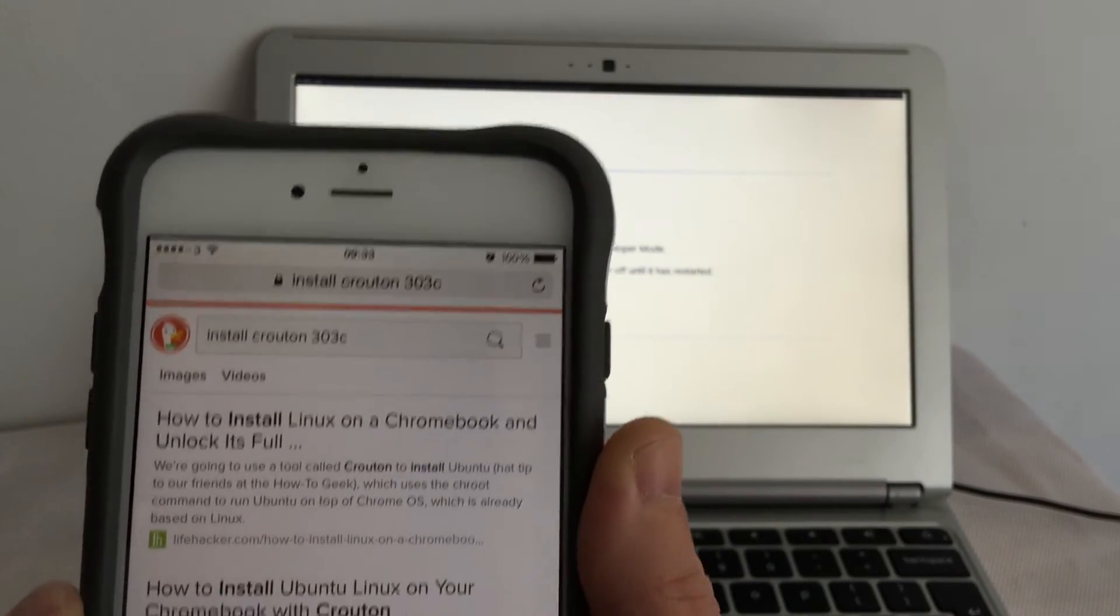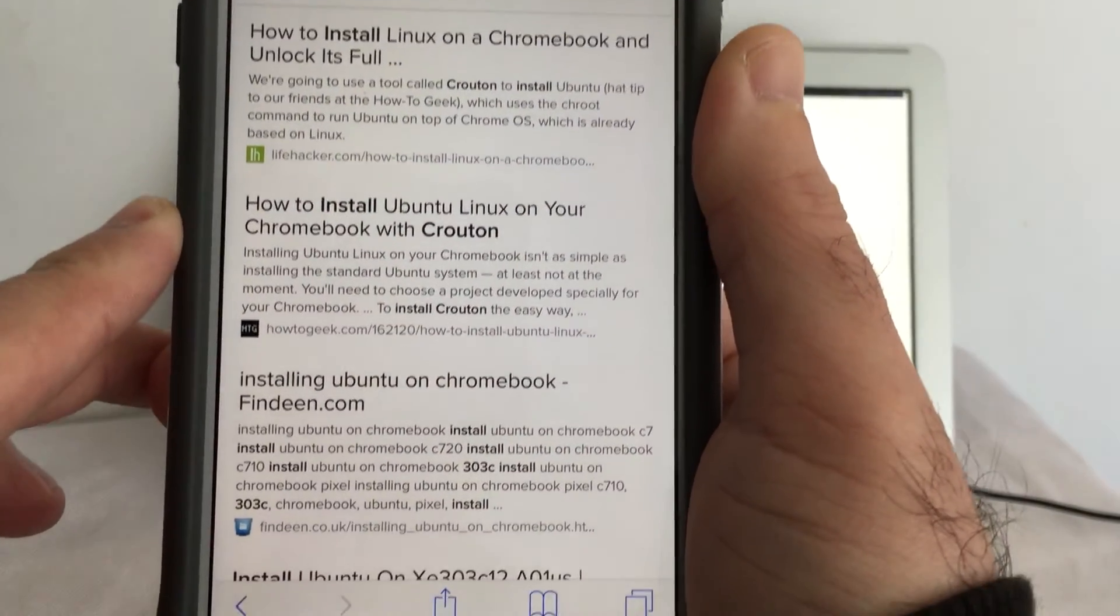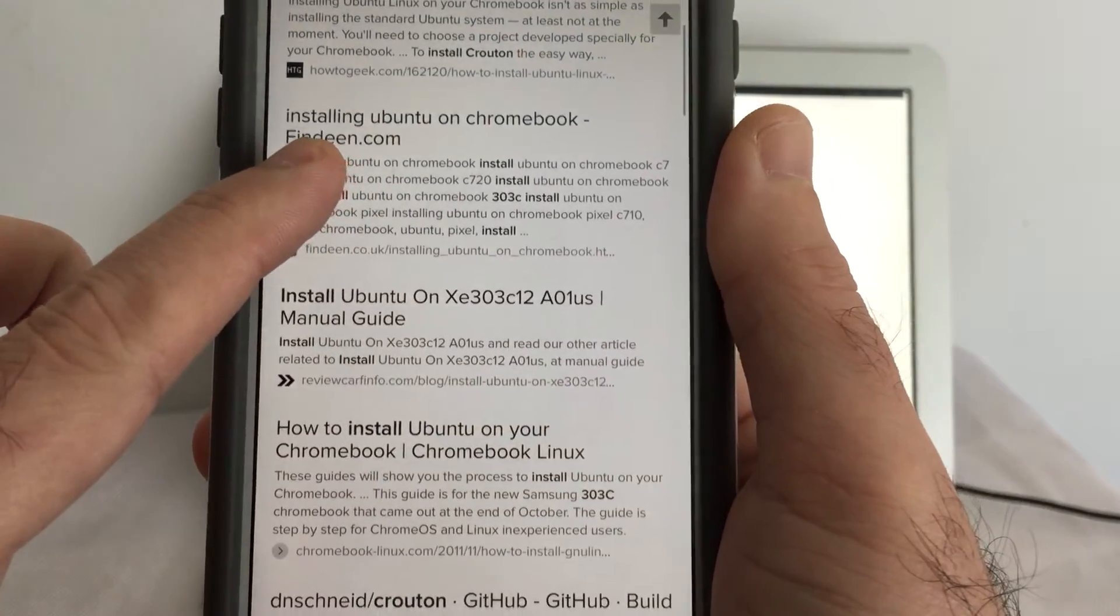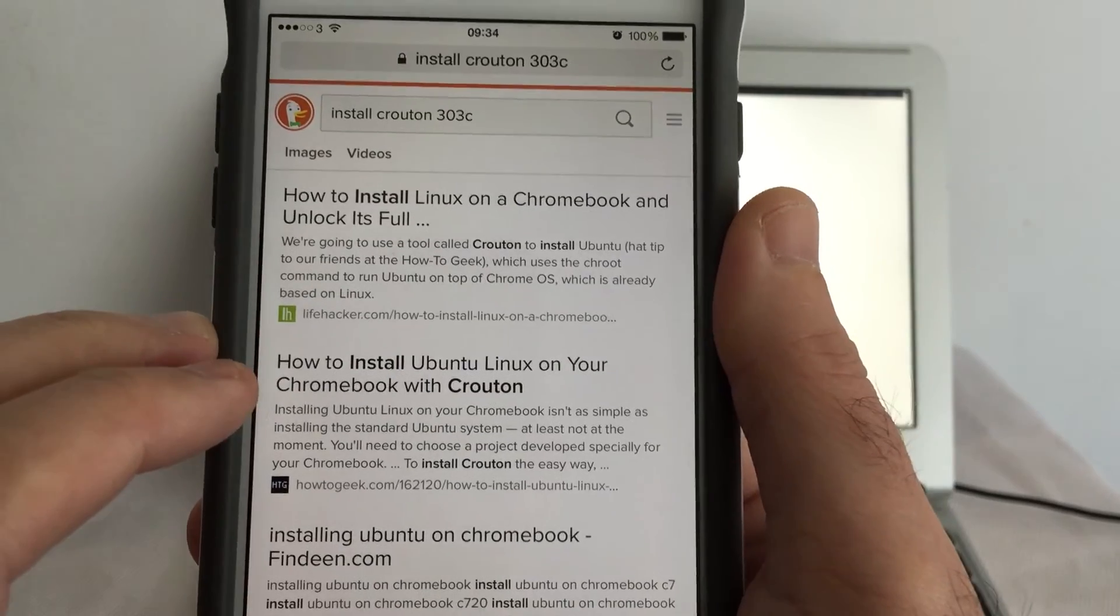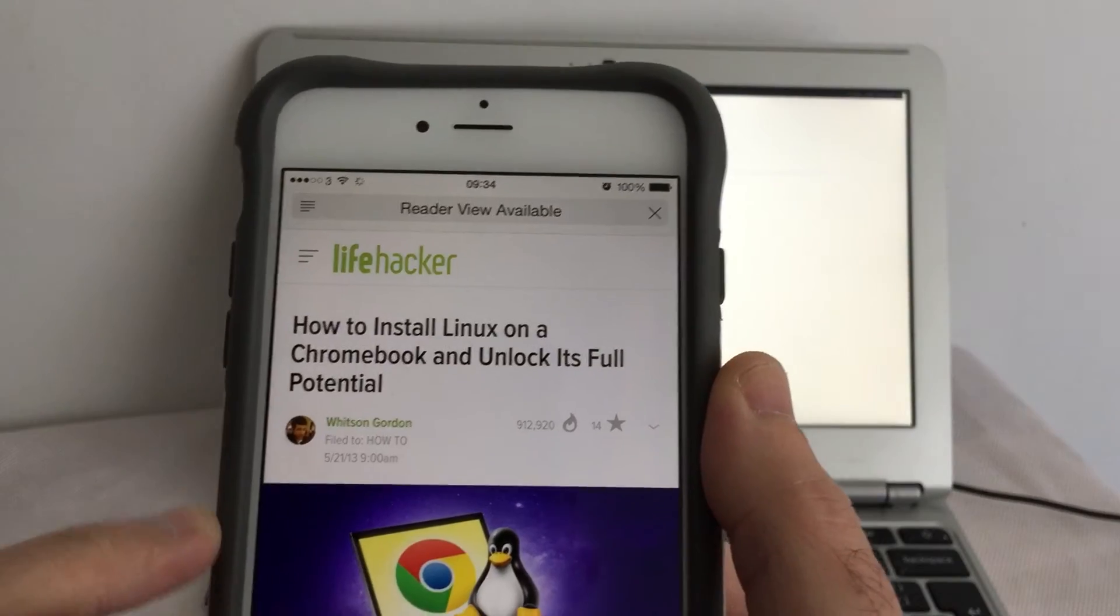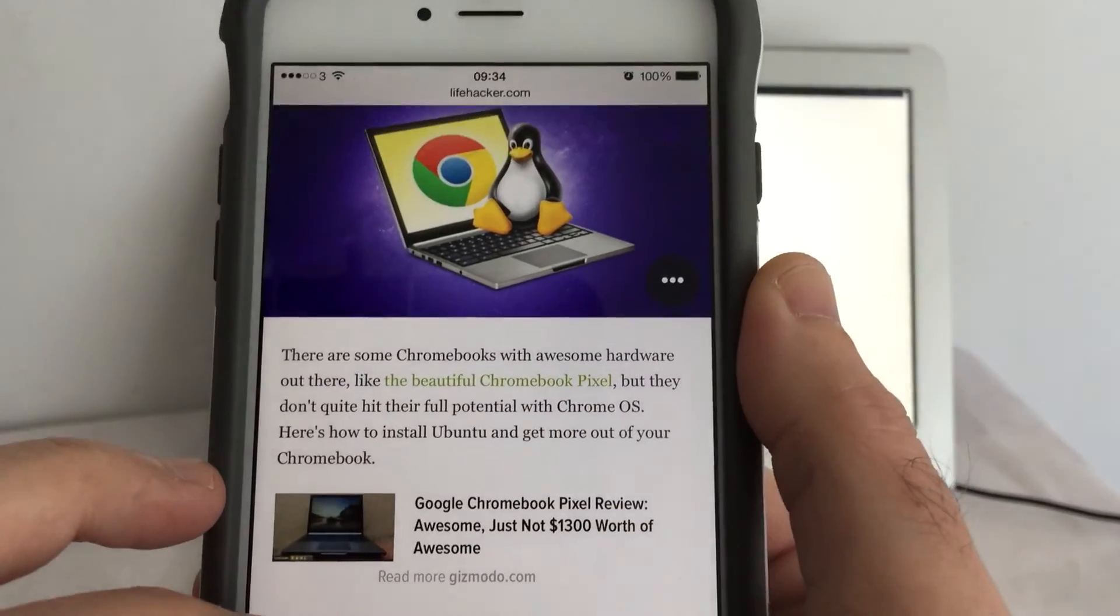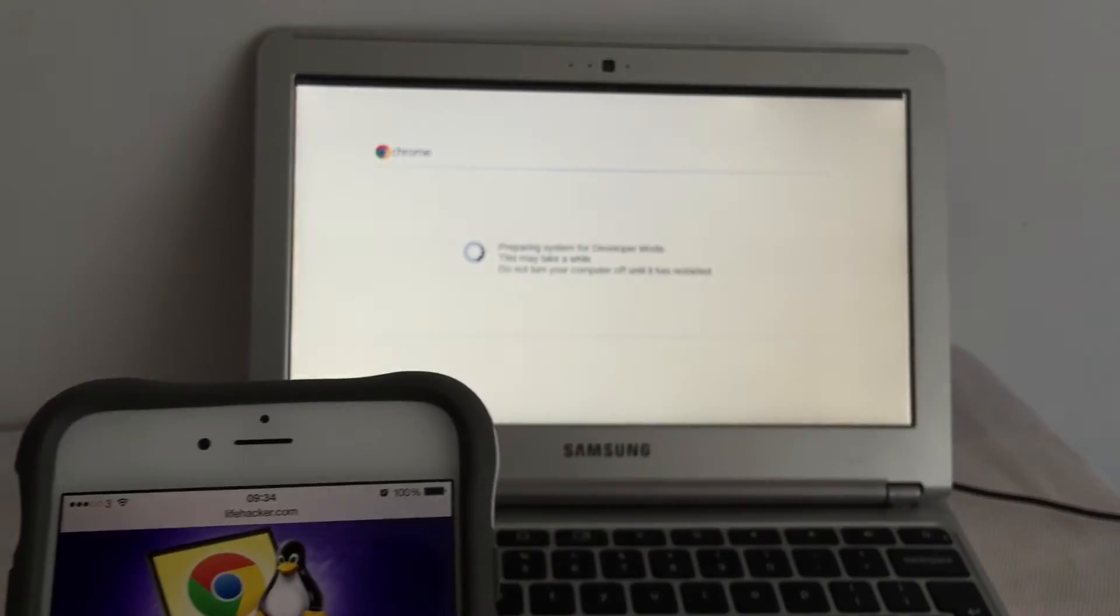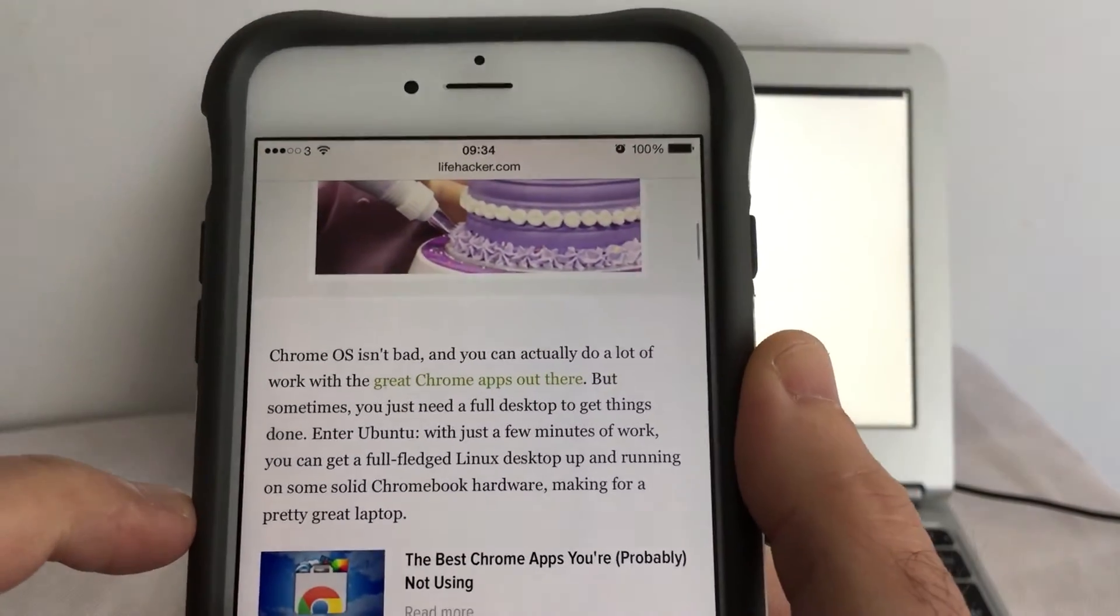So you can see there, there's quite a few bits and pieces there. Okay, let's see.